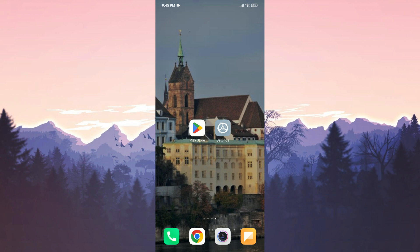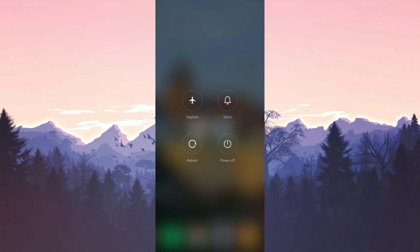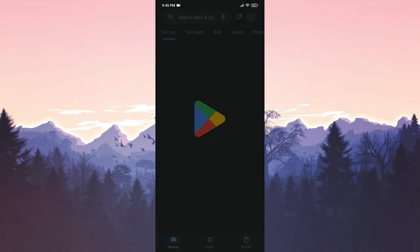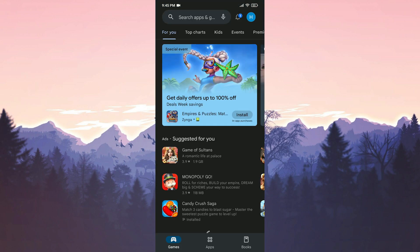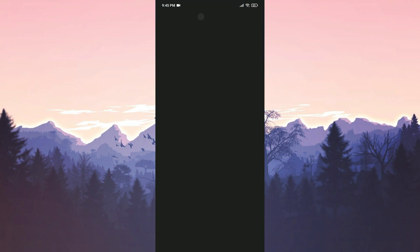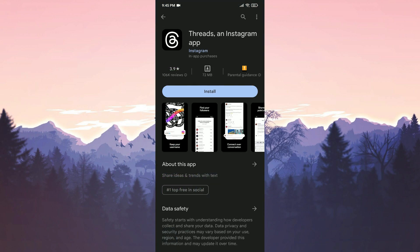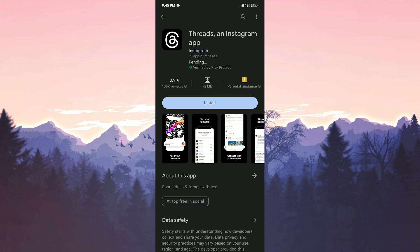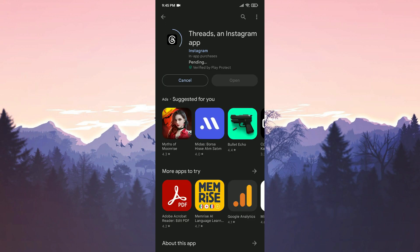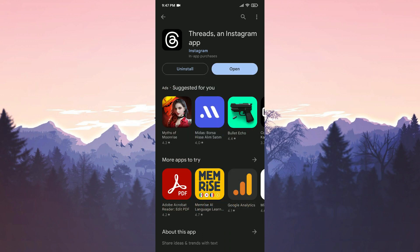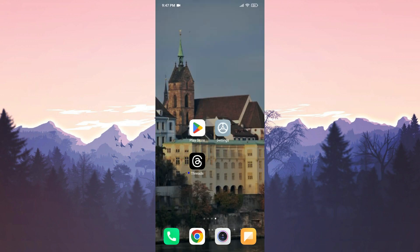Before reinstalling, we need to restart our device. Once we have done that, we open the Play Store. We type Threads in the search bar and tap on Install. We have installed Threads, now we can check if the problem is solved or not.